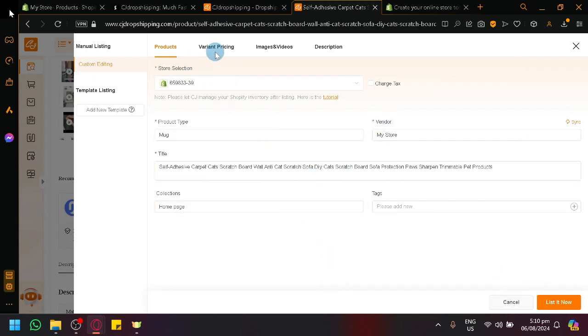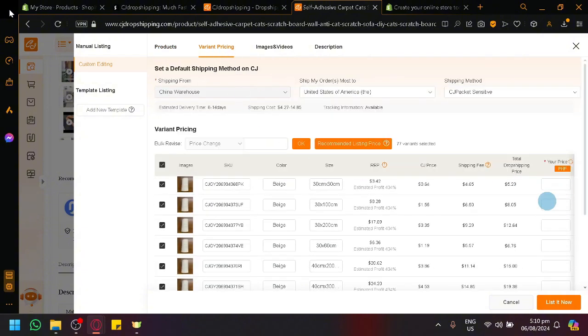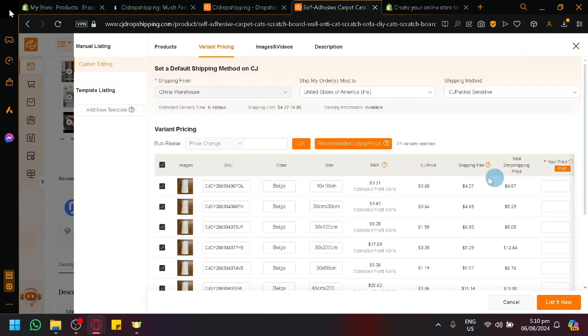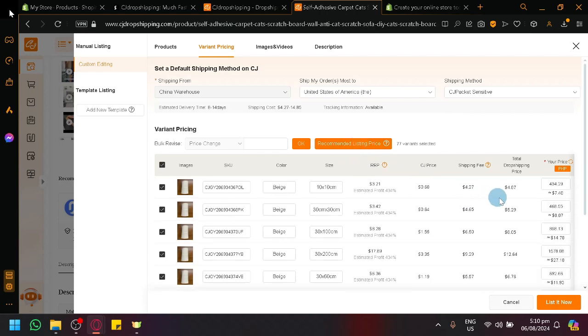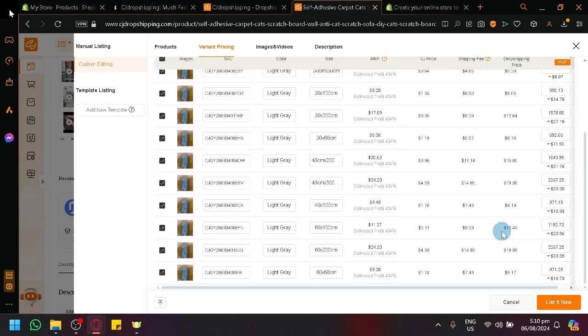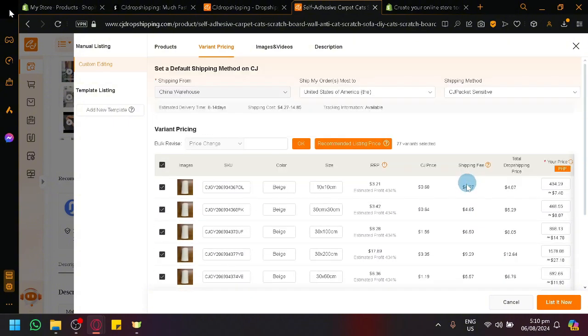And then you have your variant pricing over here. You're going to have to either input the pricing for the different variants manually, or you could also click on recommended pricing list. So you have a recommendation on how much you would offer that specific product.